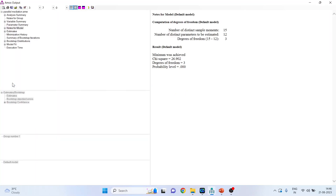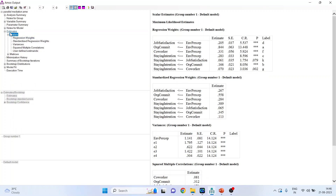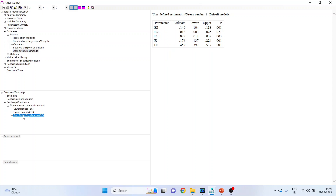Now again run the analysis. Go to View Text, then Scalars, and User Defined Estimates. We now have the values for indirect effect 1, indirect effect 2, and indirect effect 3. But are they significant? To get the p-value, go to Bootstrap Confidence, Bias Corrected Confidence Interval, activate Two-Tail Significance, and you will get the p-values.